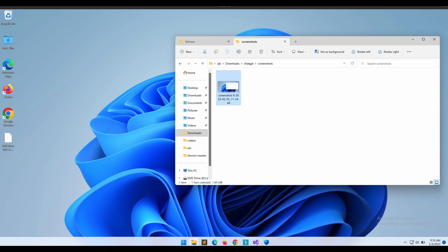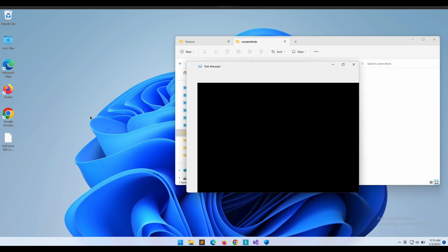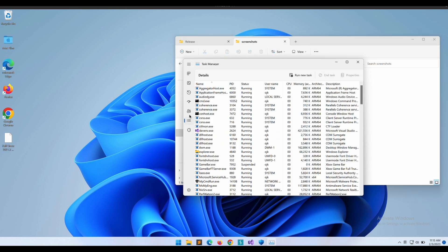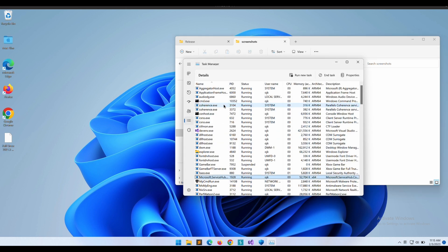Let's terminate the program using Task Manager. It seems that the program is no longer running.